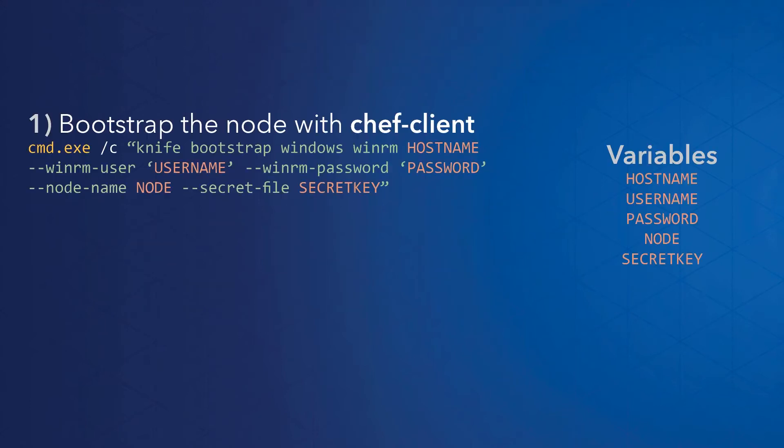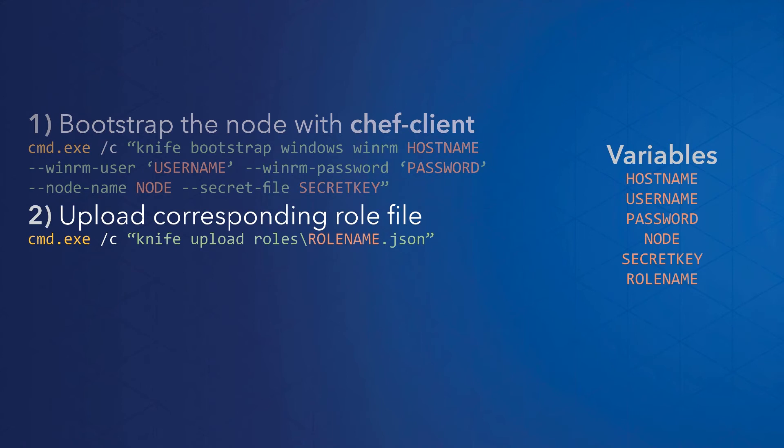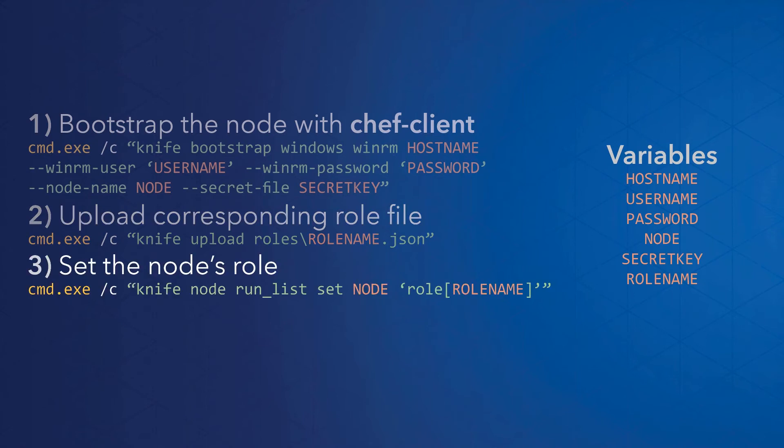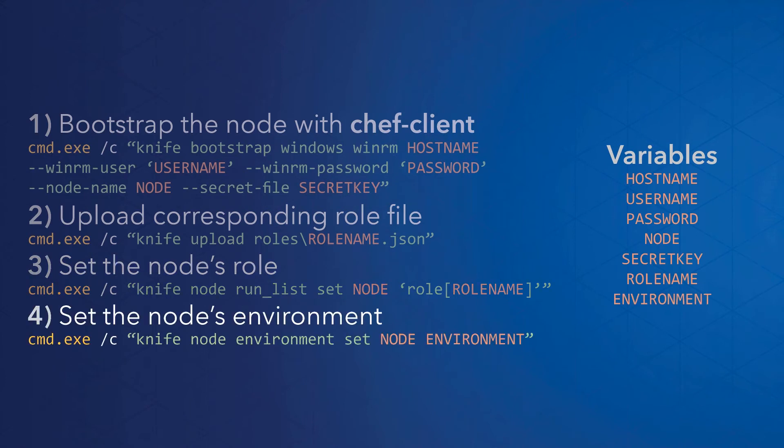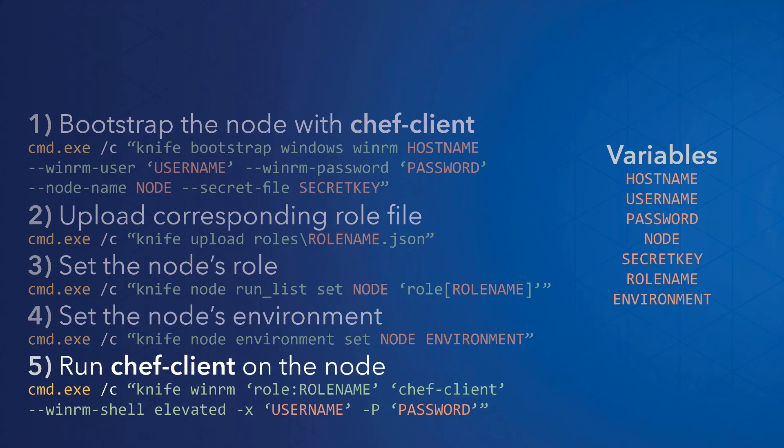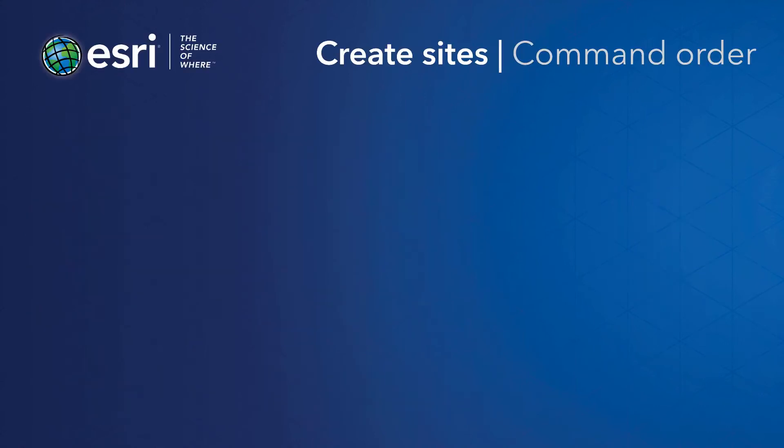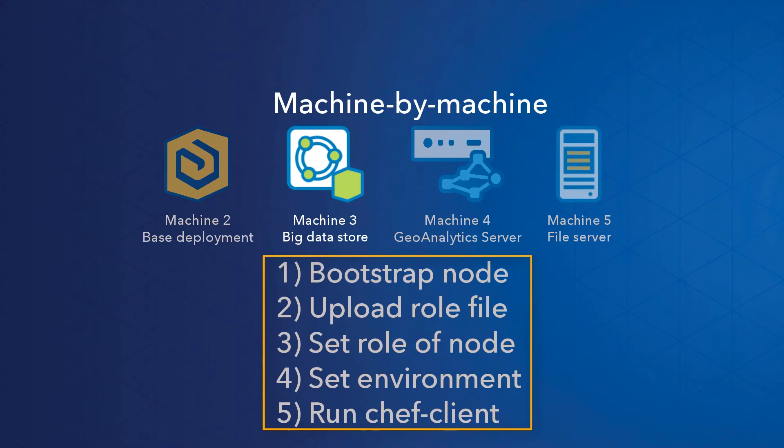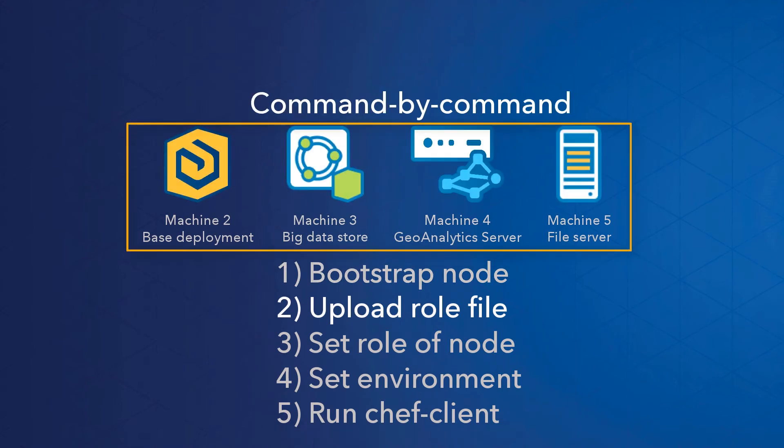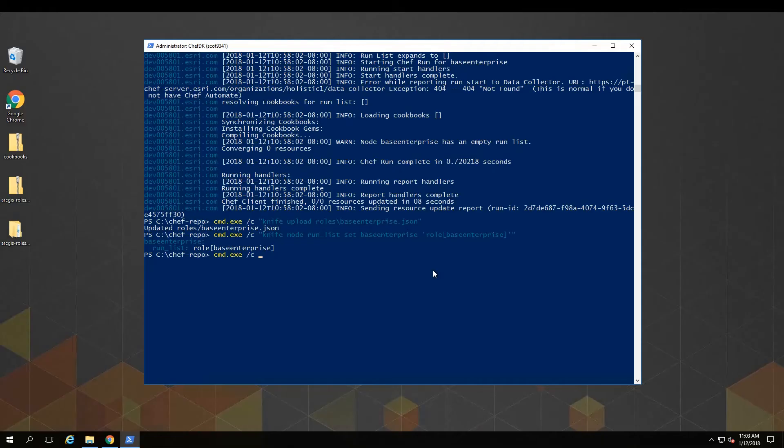First, we bootstrap the target machine. This gives the machine a node name and installs the Chef client on that machine. Second, we upload the role file for that machine, such as baseenterprise.json or fileserver.json. Third, we set the role of the machine node using the name we gave it in the bootstrap command. Fourth, we set the environment of the machine node to the environment file we uploaded earlier. And lastly, we run the Chef client on the node, which will install the software specified by the role. Now this gives you some flexibility in the order you run your setup. You can either go machine by machine or command by command. The former gives you more power to roll back when you have issues with the machine. The latter runs more quickly in a production environment. I'll do a mix of both here.